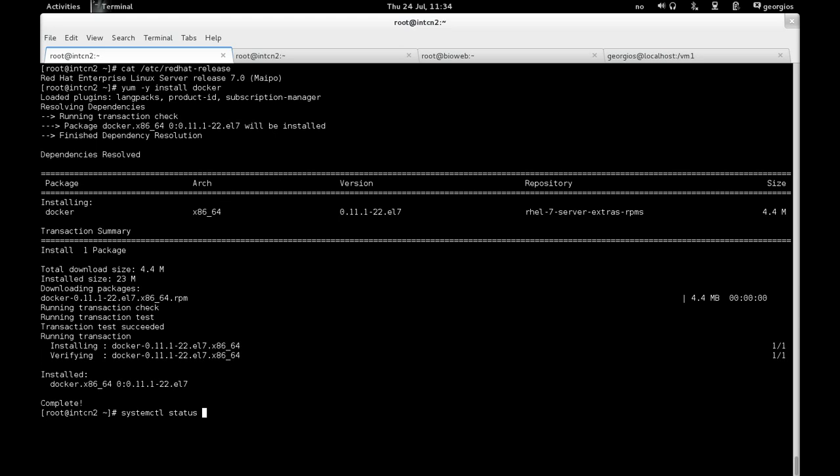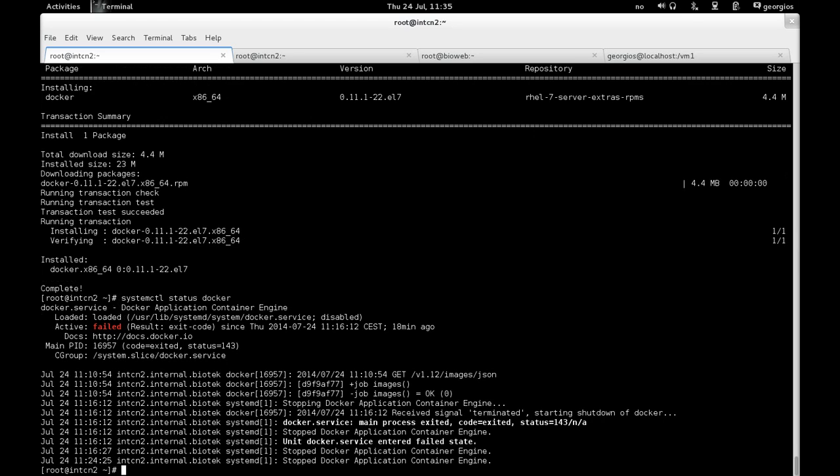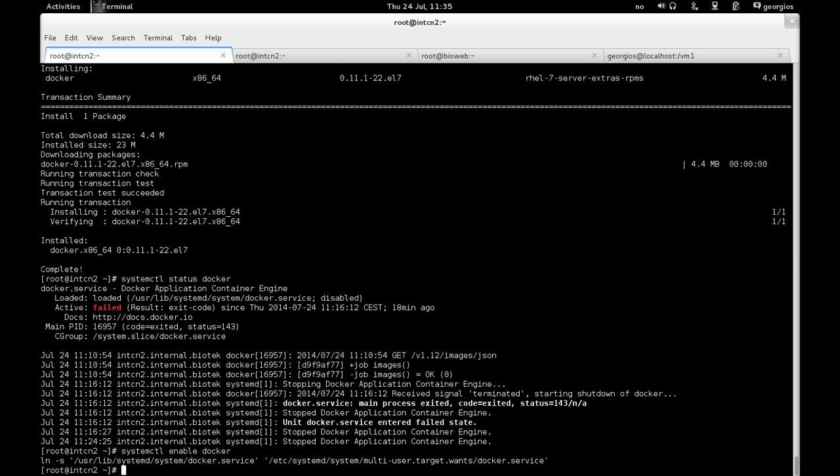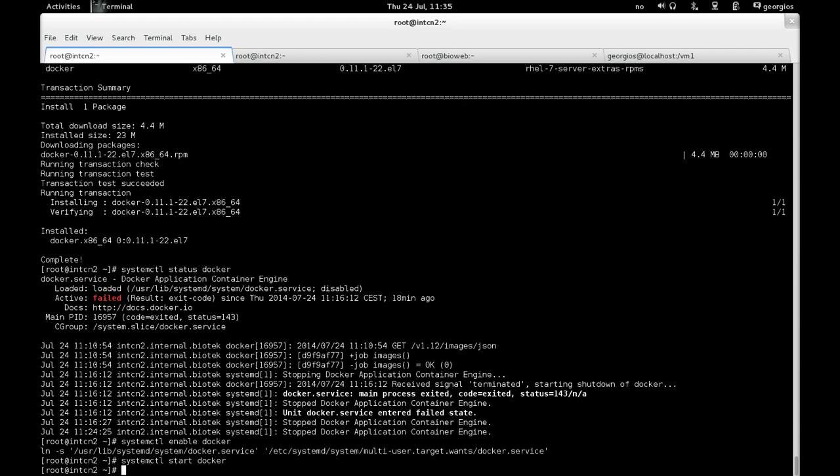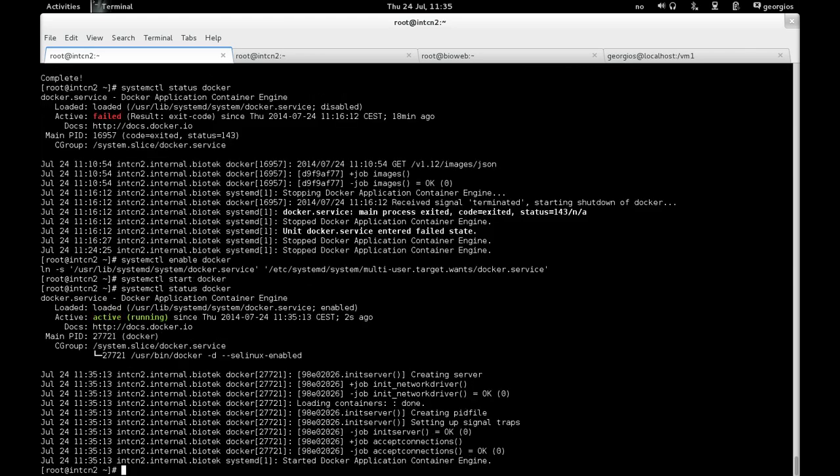It's not active. So if you issue a systemctl status docker, we see that nothing is running there. So I'm going to make sure that I enable it. And I'm going to make sure that I start it. And verify that it has started. And yes, we see now that under the system slice there is a Docker service that's actually running. That's good.